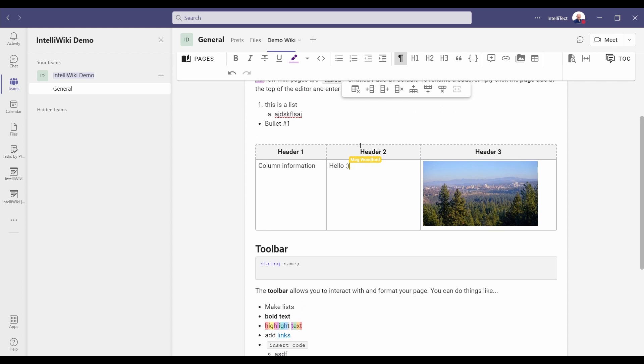IntelliWiki provides lots of flexibility around images. It does support copy and paste as well if you want to pull things in from other locations or something like Microsoft Word. You can just use copy and paste or you can paste from other wikis as well if you want to copy and paste from there.